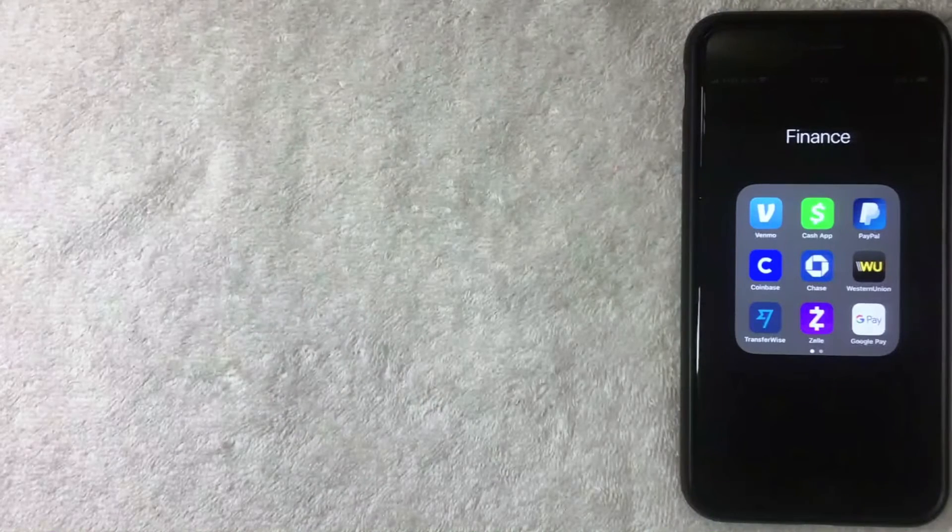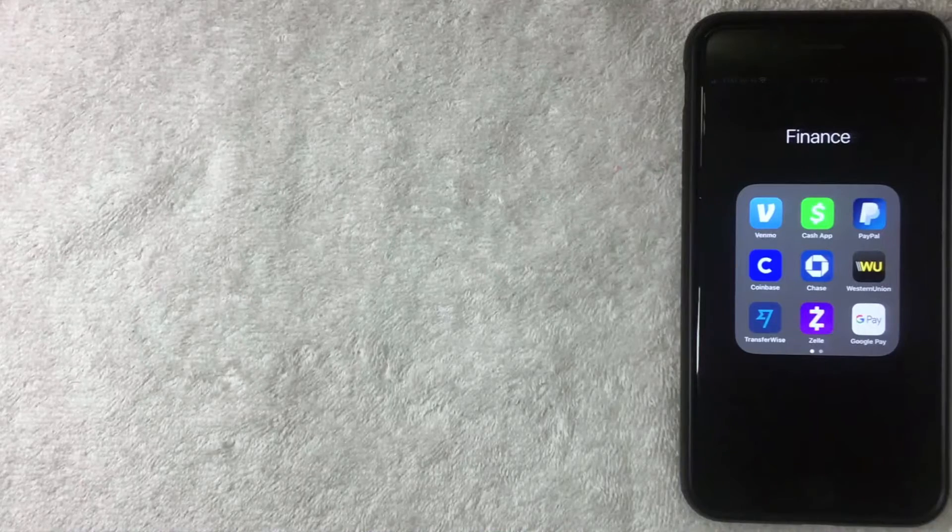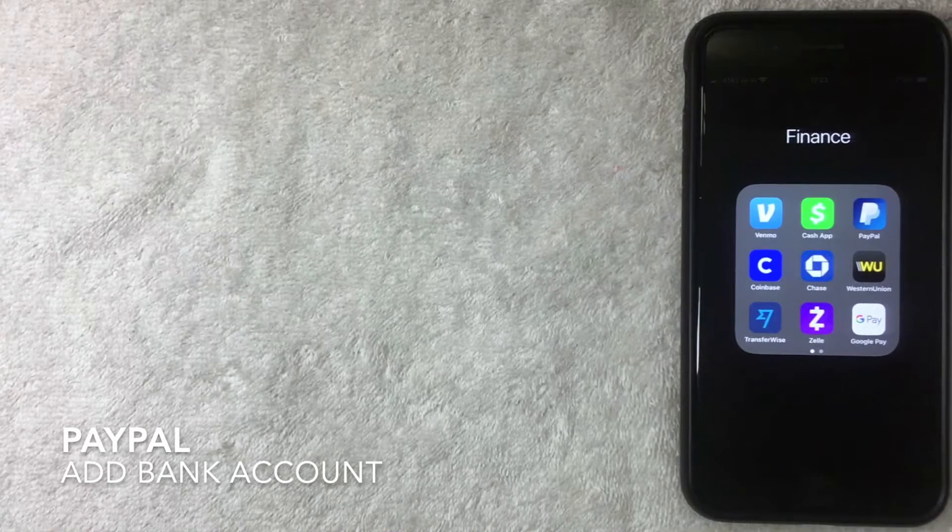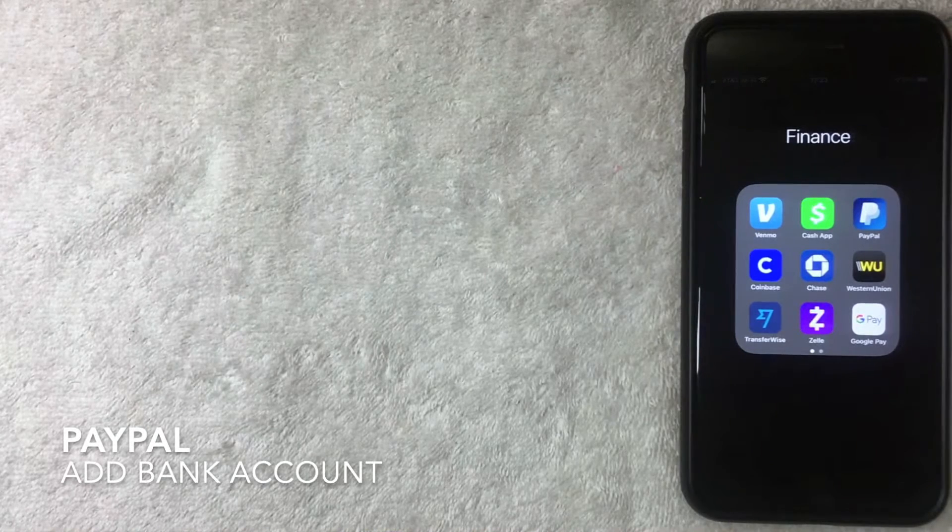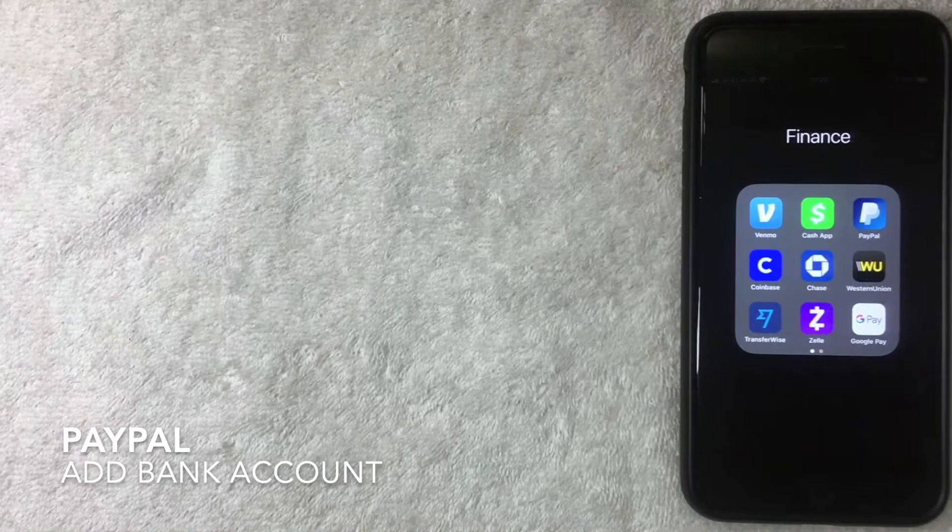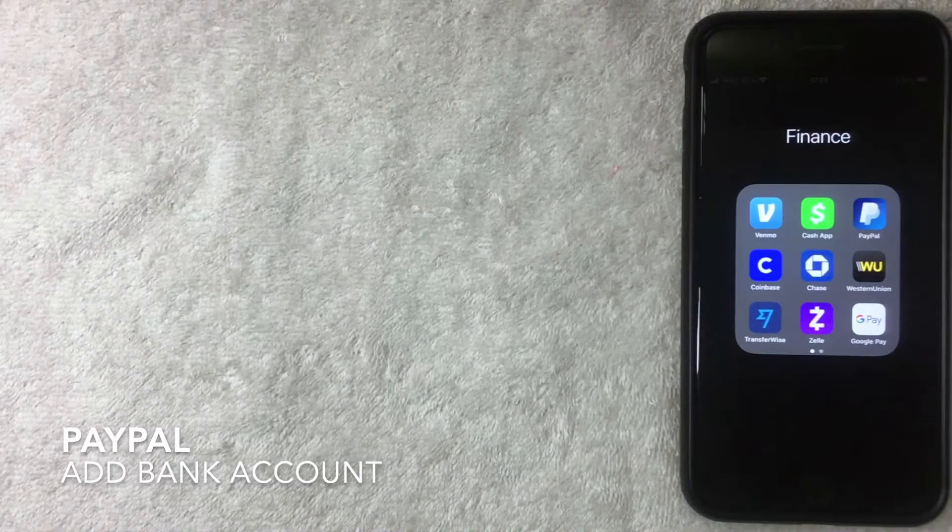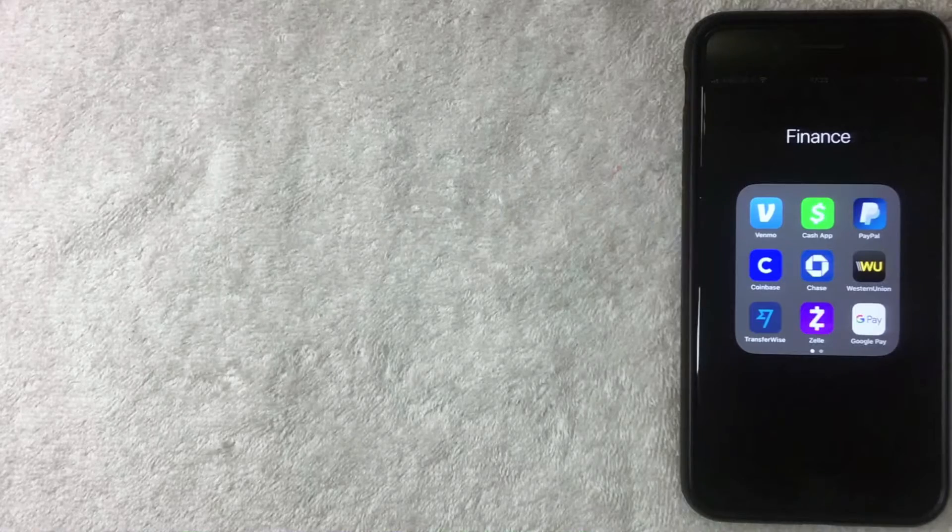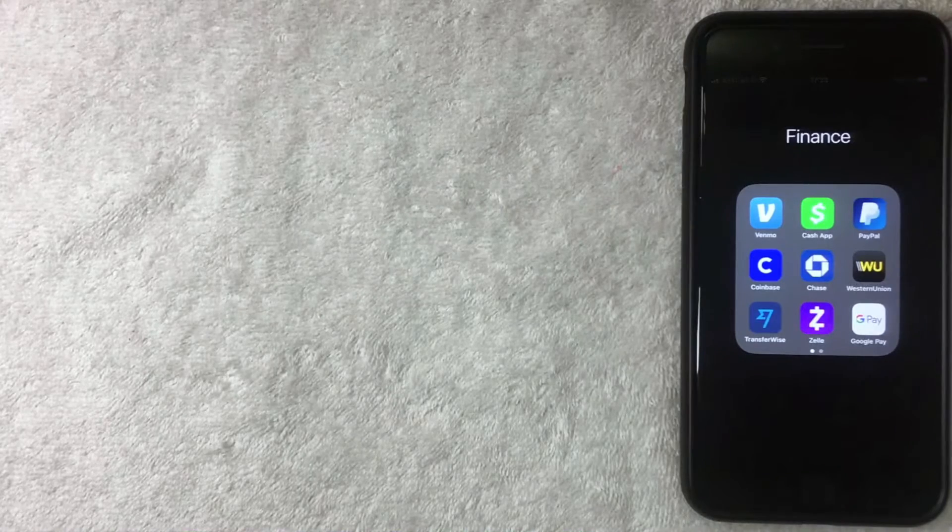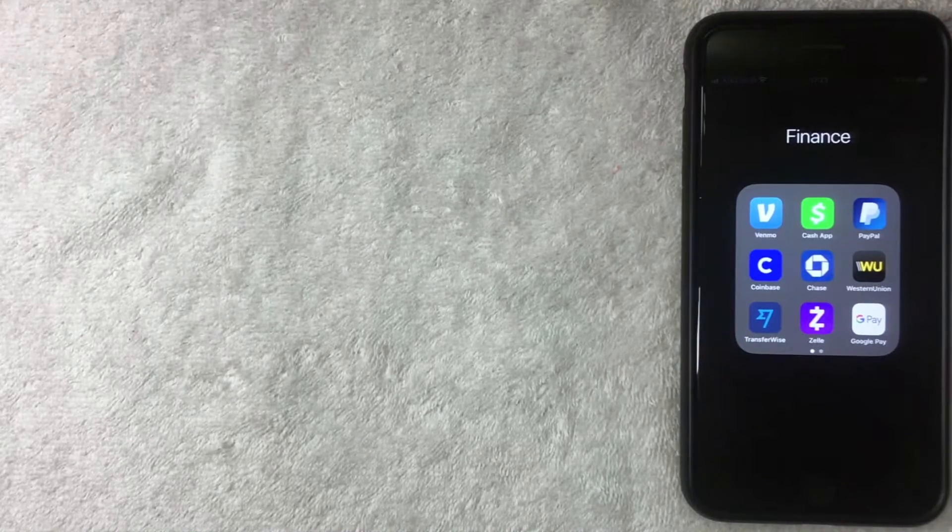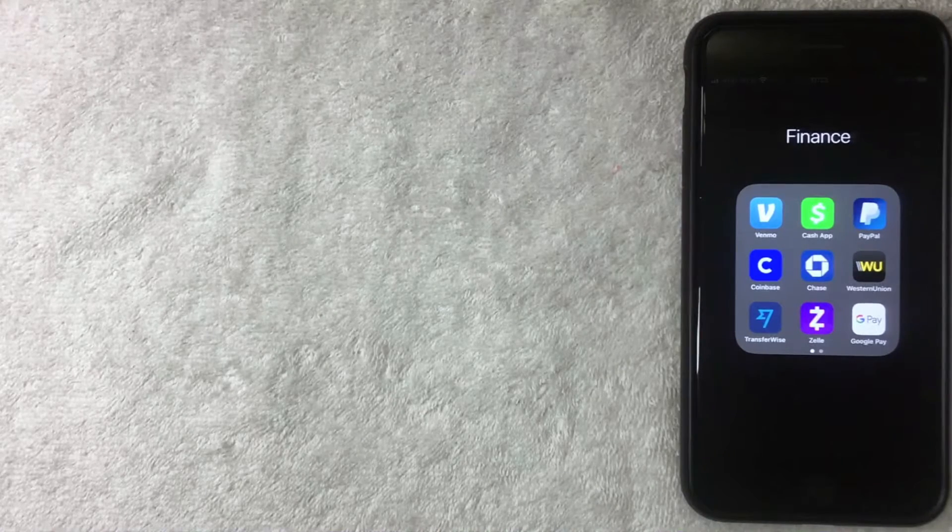Hey welcome back guys. So today on this video we're talking about PayPal and more specifically we're going to show how to add a bank into your PayPal account. So let's go ahead and talk about this.